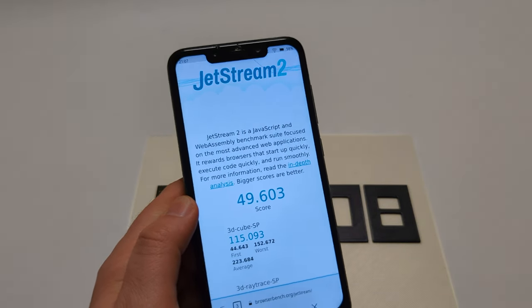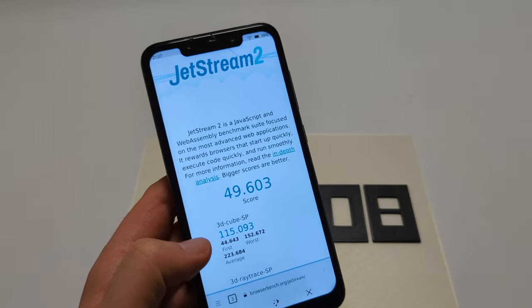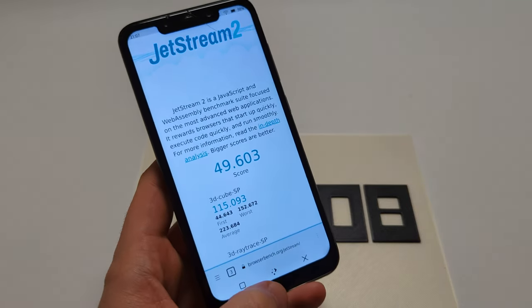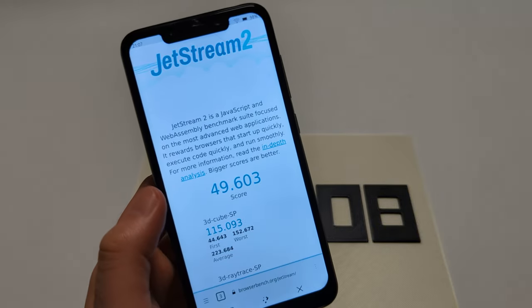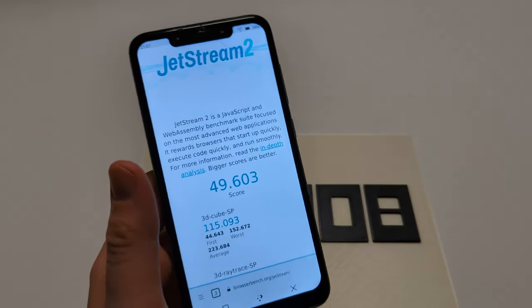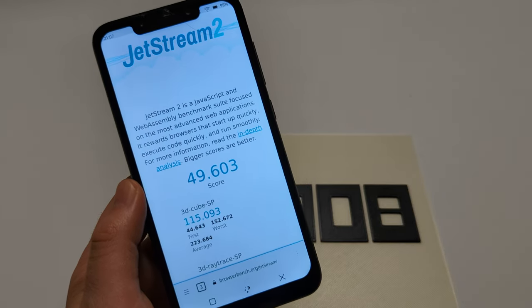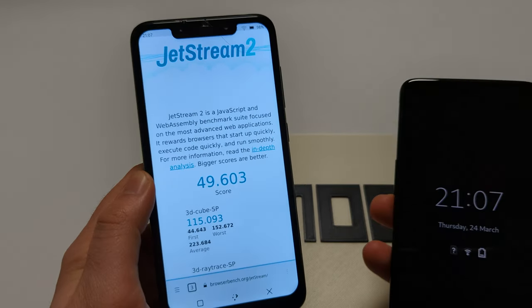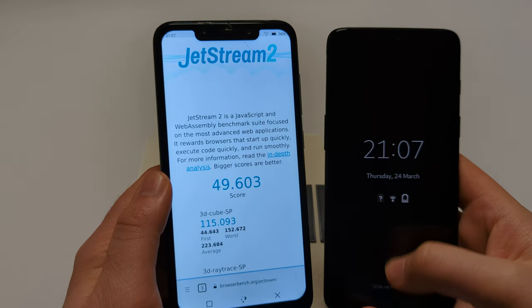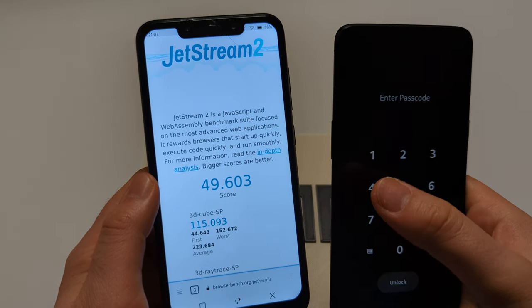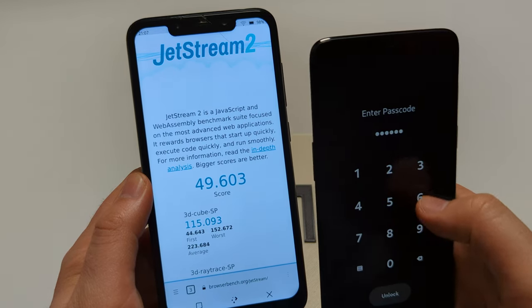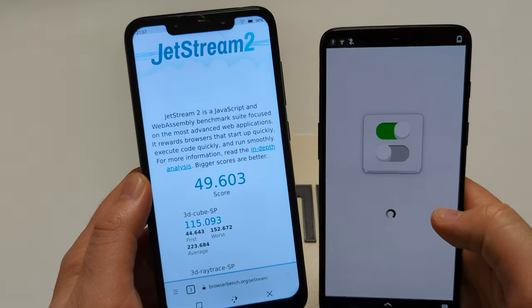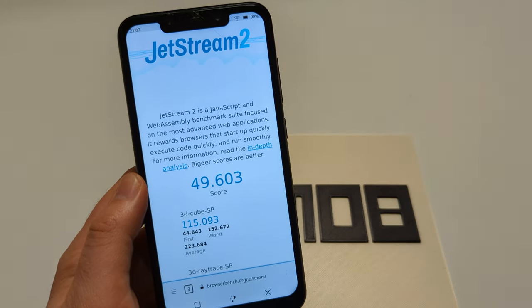This is running something else - this is running PostmarketOS with Plasma Mobile. I've had this device, the Pocophone F1, for a while, just like I've had the similar OnePlus 6 for a while here running Phosh. Both of those actually run the same system on a chip, which is an octa-core.